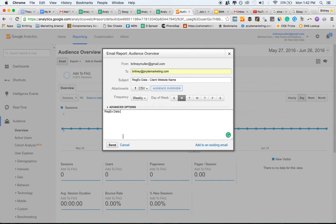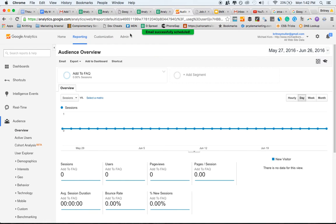And then let's do a frequency weekly, Friday, send. Now you're all set up. And you're going to start to see reports.